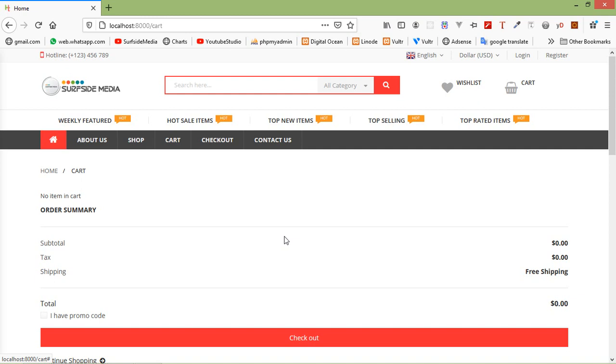So in this way you can use the save for later option on the cart page. That's all about adding the save for later option. Thanks for watching this video — if you still have any questions you can ask me in the comment box. Don't forget to subscribe to my channel.